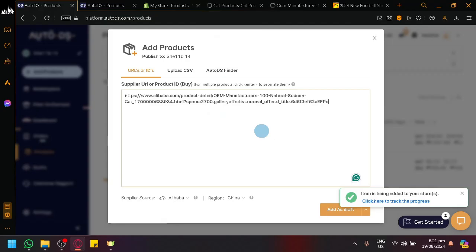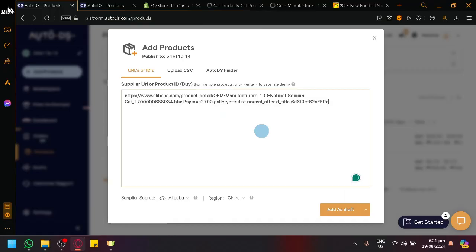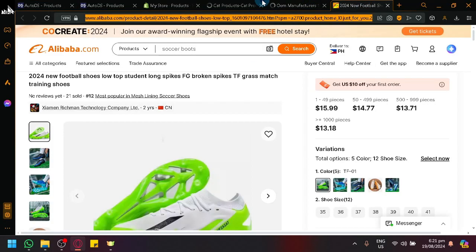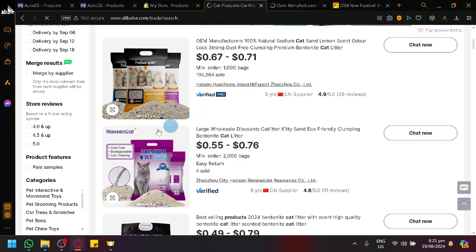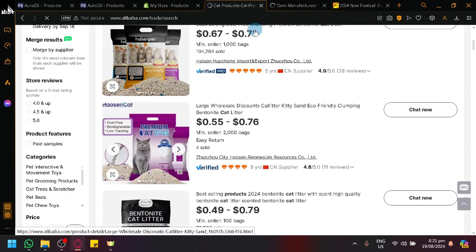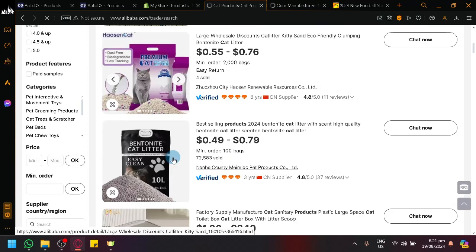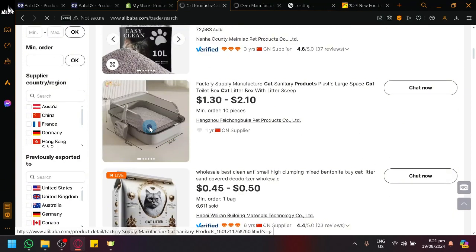So after putting one product, click on enter and then look for another product. So let's look for maybe this product over here and then let's go with this one over here.